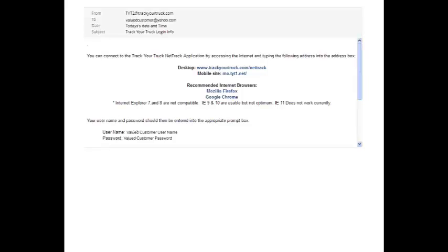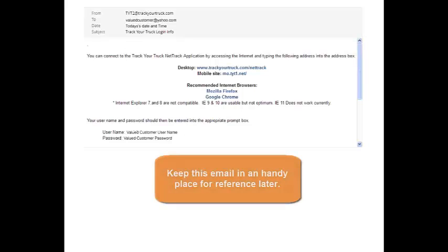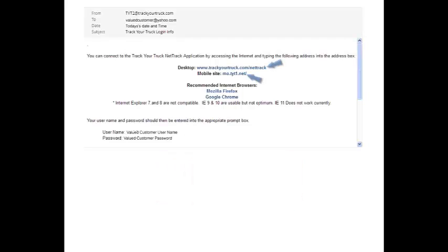Now let's log into your interface. You should have received an email like this one providing your login information to our interface. When you do receive this email, keep it in a handy place so that when the units are installed, you will be able to immediately access your personal tracking interface.